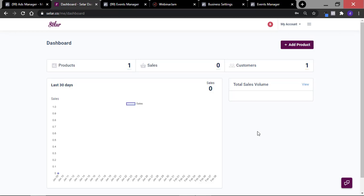Hi guys, in this video I will show you how to track a specific product sale on your Selar store with a Facebook pixel using custom conversions. The reason you want to do this is to know how many people actually bought that specific product, and also to retarget these people to either upsell or cross-sell other products to them, or even exclude them from your future ads.